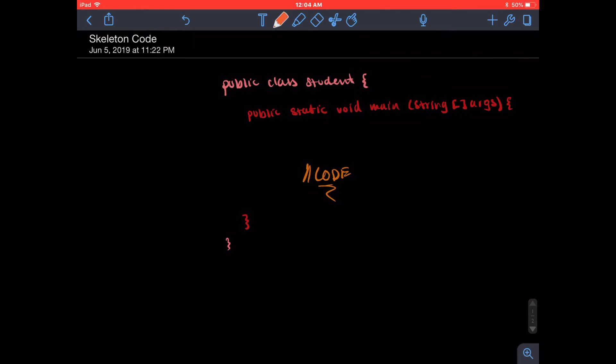So first, let's take a look at public. Public basically means that it's accessible to outside files, kind of what you would intuitively think of the word public. So it's open, it's accessible to everything, to other files.